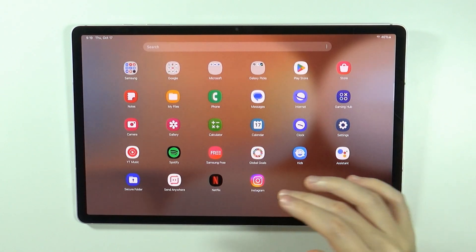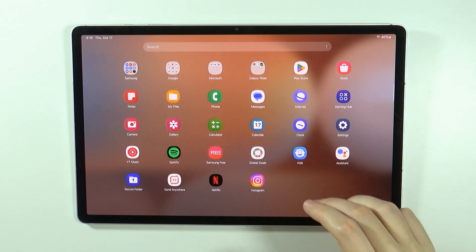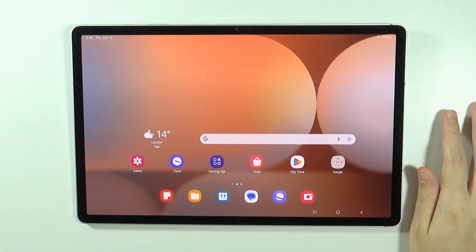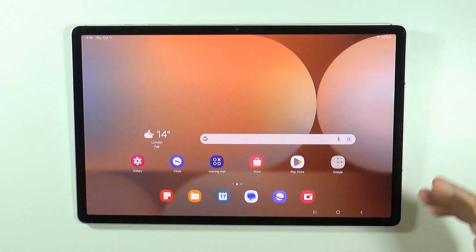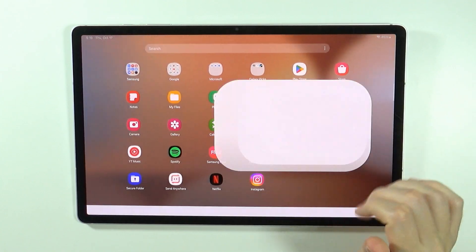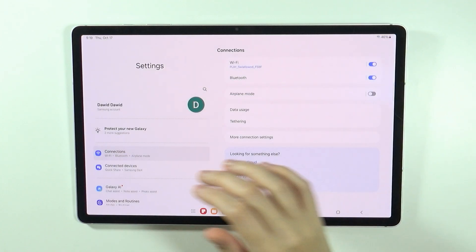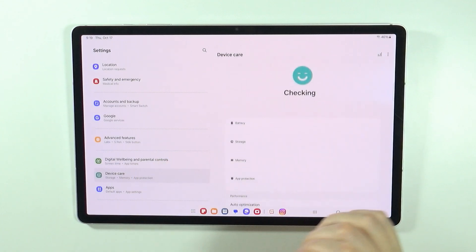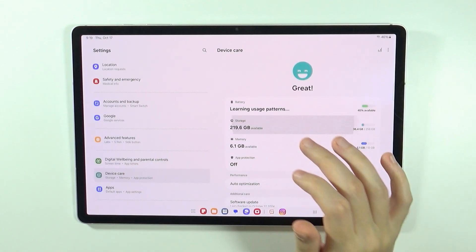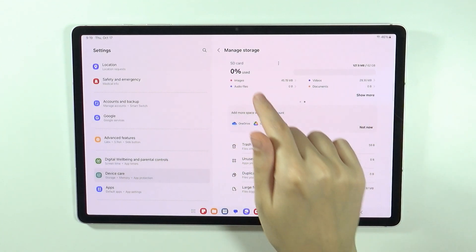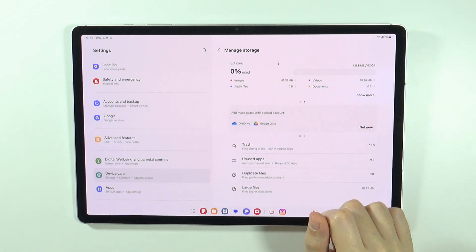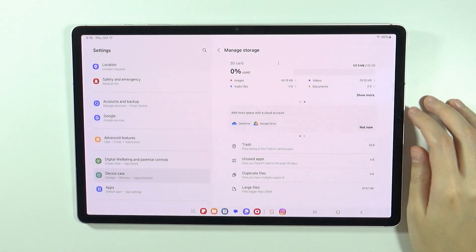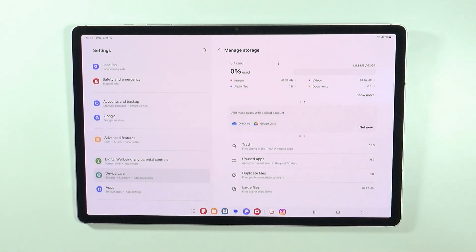And if you don't really want to remove anything but you want to increase the size, then what you can do is use the memory card. If we go back to the device care and open storage, you can see that I actually also have the SD card which grants me an additional 62 gigabytes.